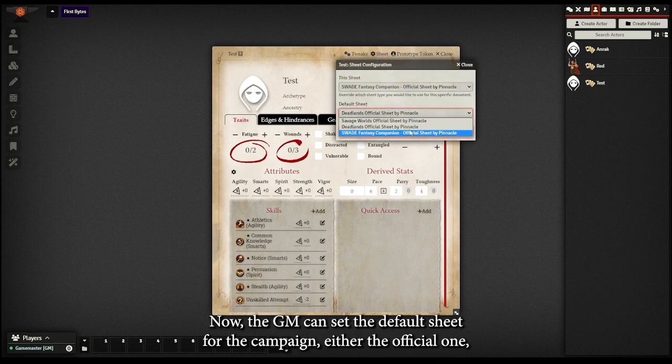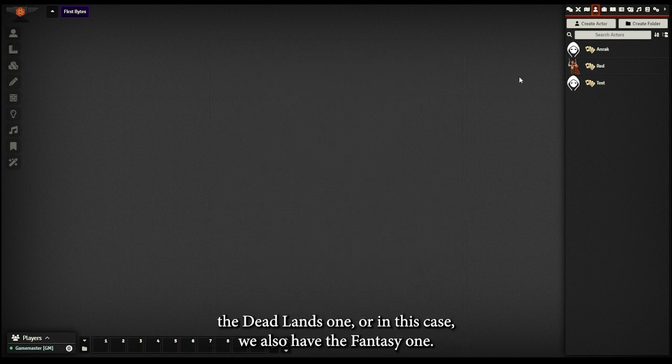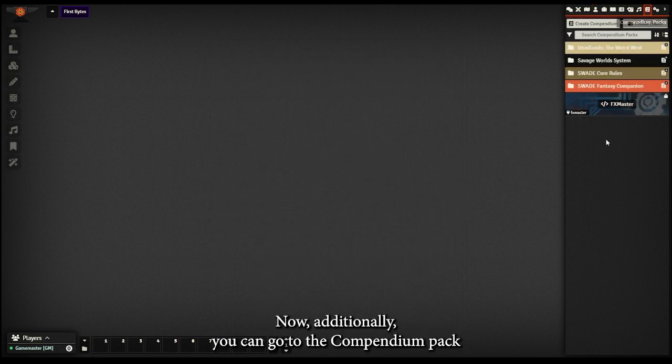Now the GM can set the default sheet for the campaign, either the official one, the Deadlines one, or in this case we also have the fantasy one.